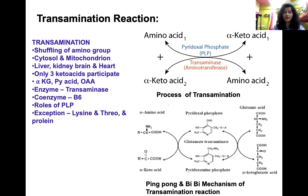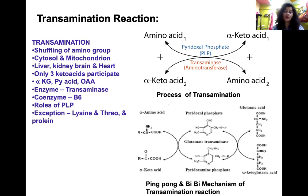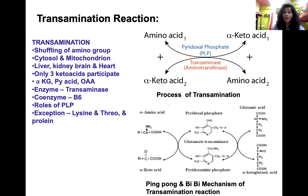This mechanism is known as the ping-pong or double displacement mechanism of transamination. Not all amino acids undergo transamination — exceptions are lysine, threonine, proline, and in some books hydroxyproline. These amino acids cannot undergo transamination.